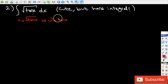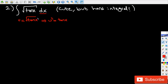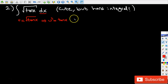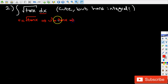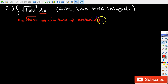Since we have dx in the integral, in order to get dx I need to get x. So basically I would like to take the arc tangent of both sides. When I take the arc tangent of both sides, arc tangent of u squared is going to be equal to just x.